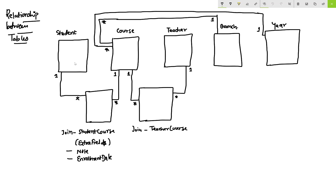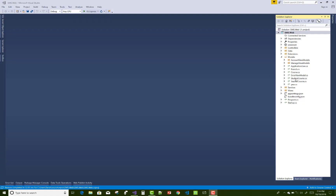Hello everyone, this is the second video tutorial of the student management system — specifically about relationships between tables. We have student, course, teacher, branch, and year tables. Students have multiple courses, so we have a joining table called StudentCourse. Teachers can also teach multiple courses, so TeacherCourse is the second joining table.